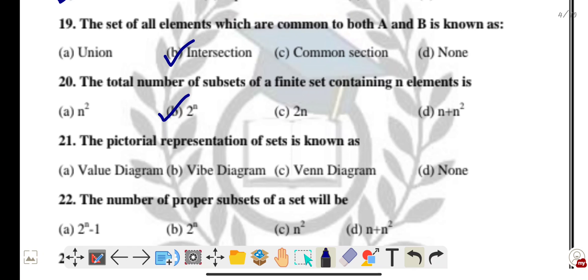Question twenty-one: the pictorial representation of a set is known as the Venn diagram.